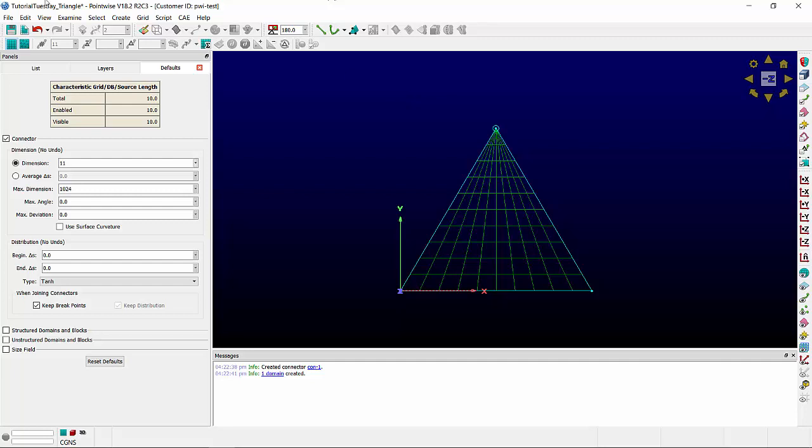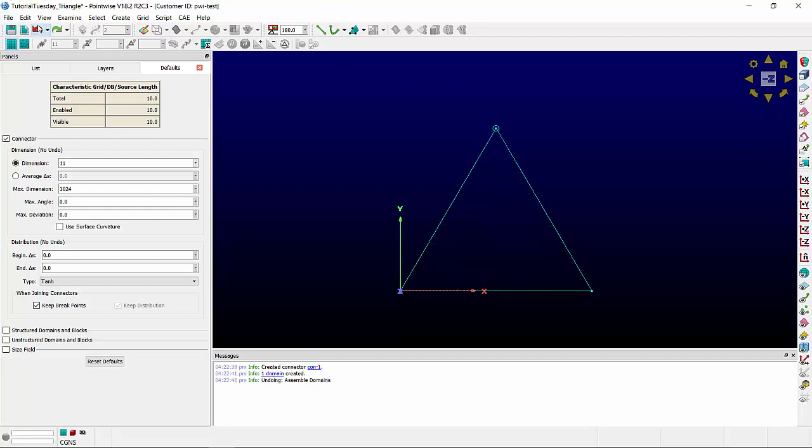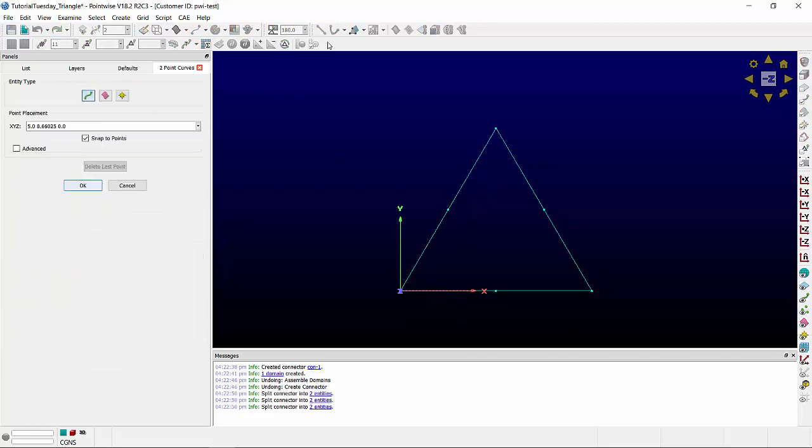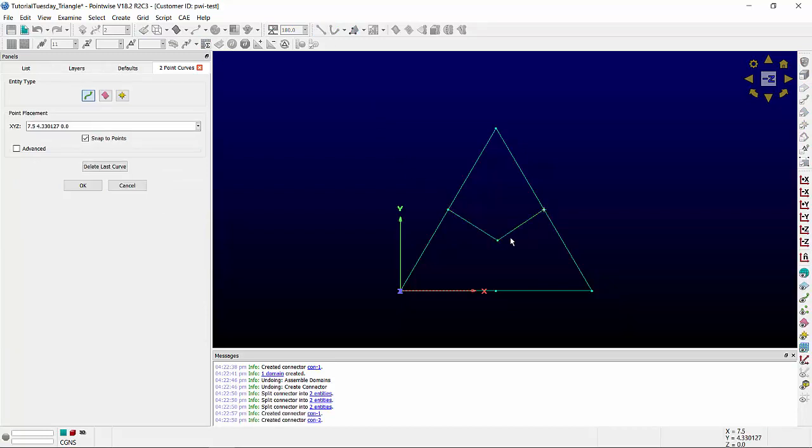Many solvers don't like poles, so for those, we can split each connector into two pieces. I'm going to change the default dimension to six, and now I can create the new topology.